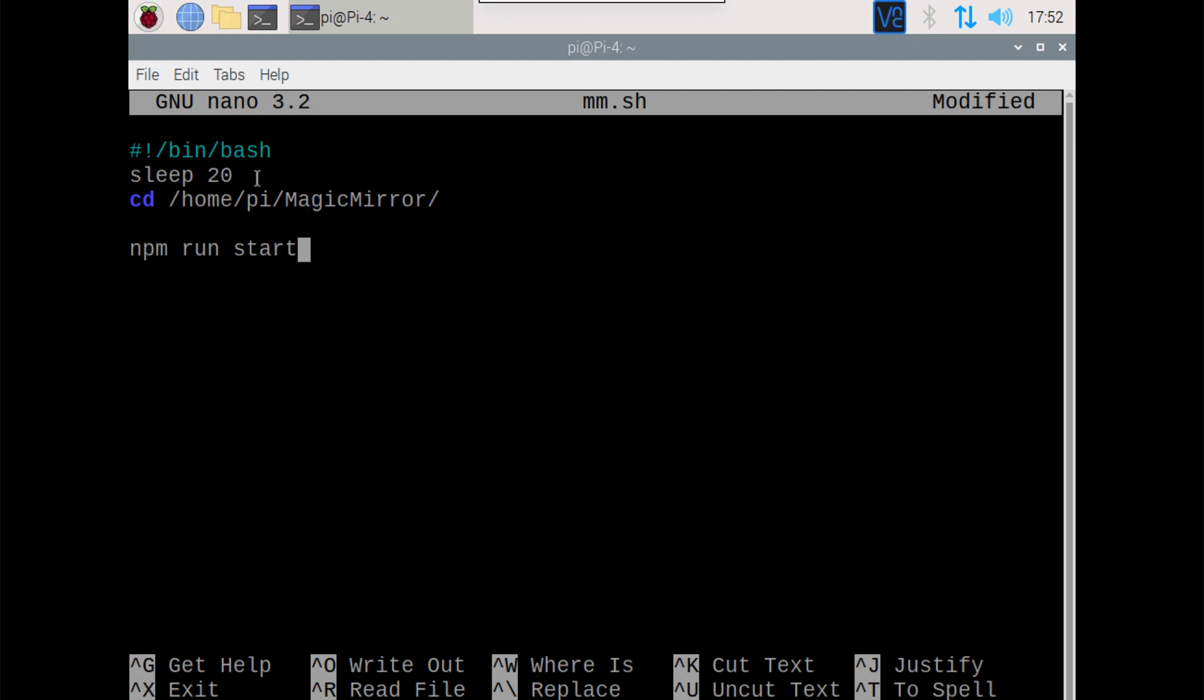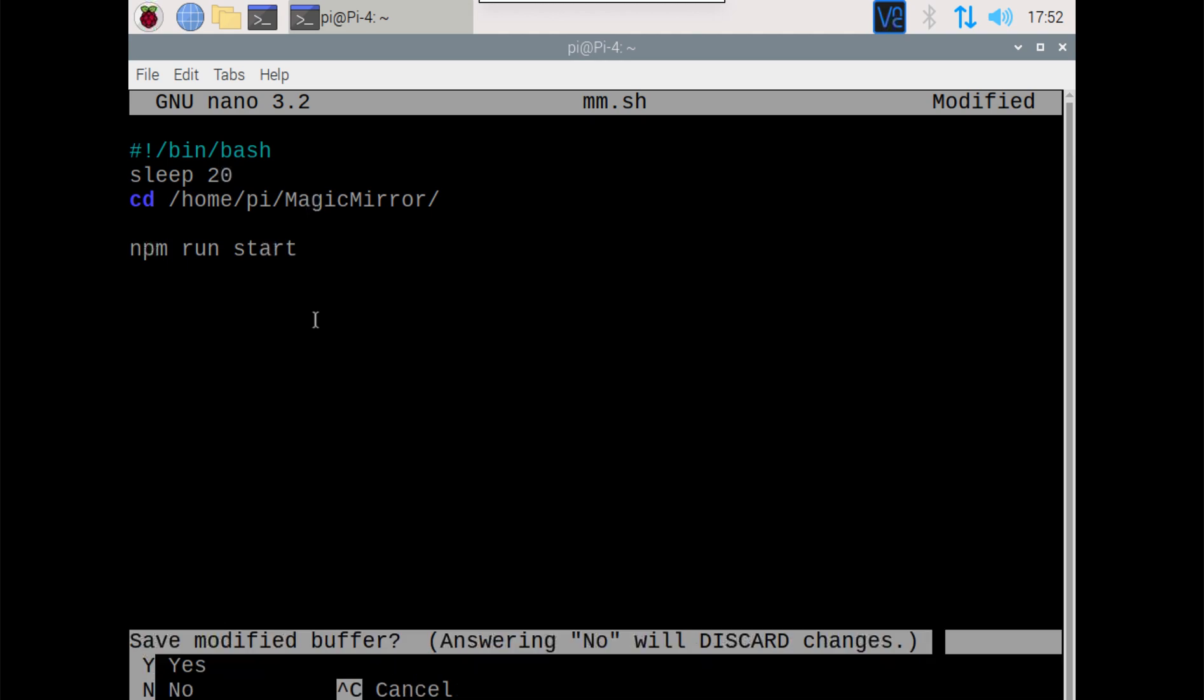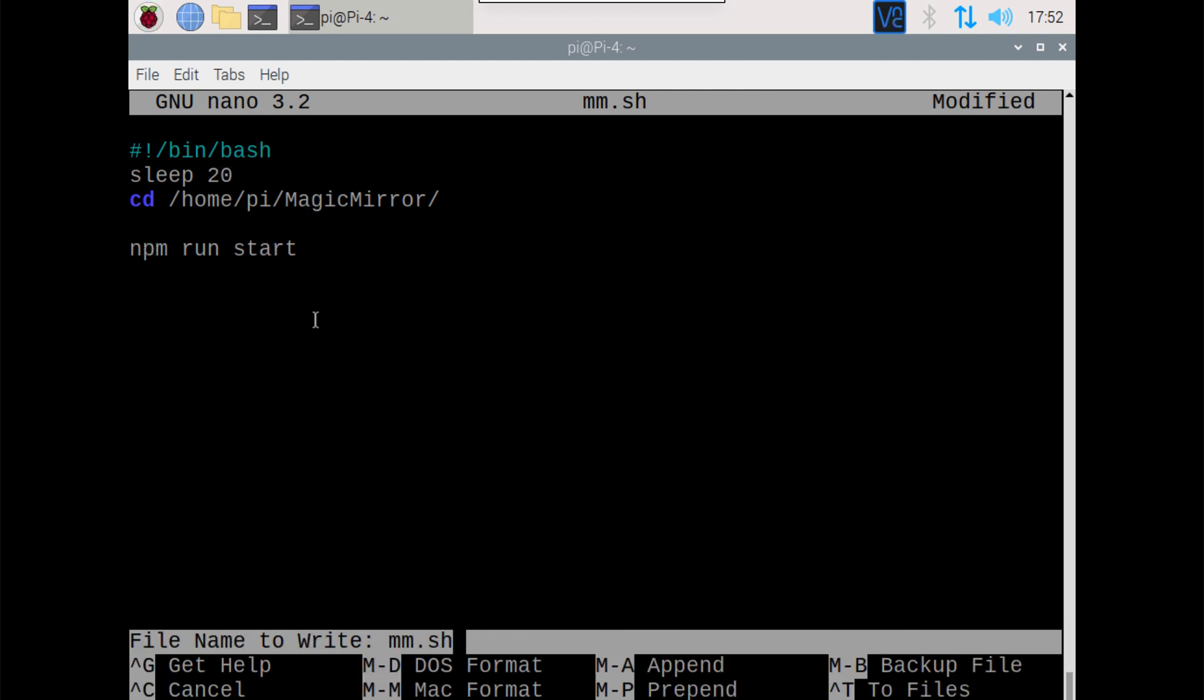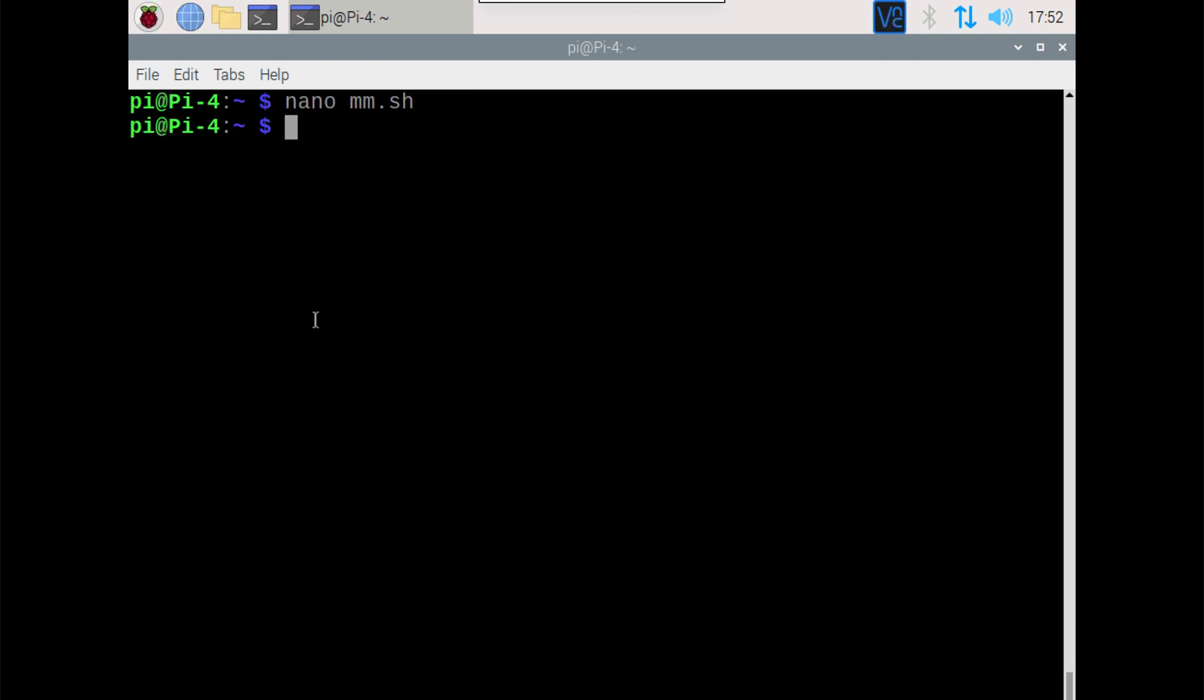Now I went ahead and added this 20-second sleep to this. You don't have to, you can change it to whatever you feel like. But it'll give it time, especially on slower Pis, to finish booting up before it starts launching the Magic Mirror. So we could just do a Ctrl X, Y, and Enter to save it.